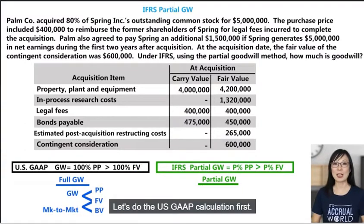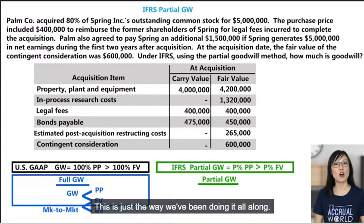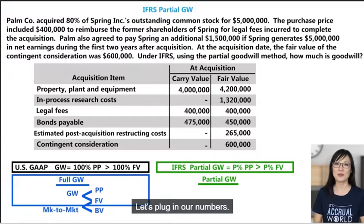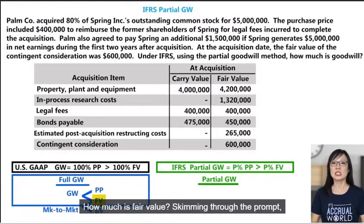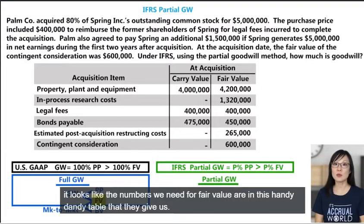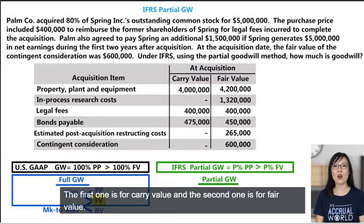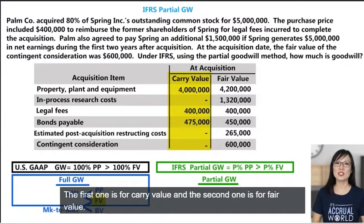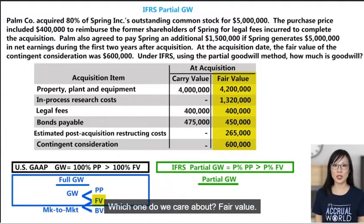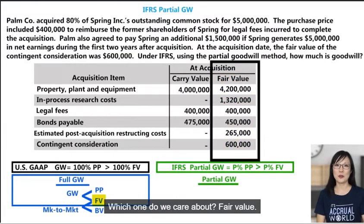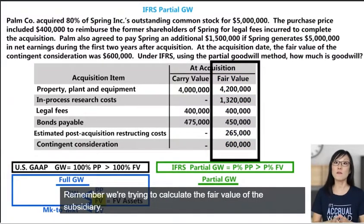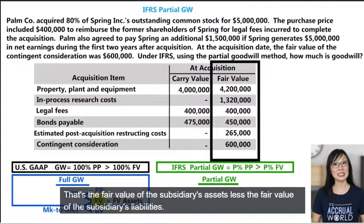Let's do the US GAAP calculation first — this is just the way we've been doing it all along. How much is fair value? Skimming through the prompt, the numbers we need for fair value are in the table they give us. The table gives us two columns: carry value and fair value. We care about fair value. We're trying to calculate the fair value of the subsidiary — that's the fair value of its assets less the fair value of its liabilities.